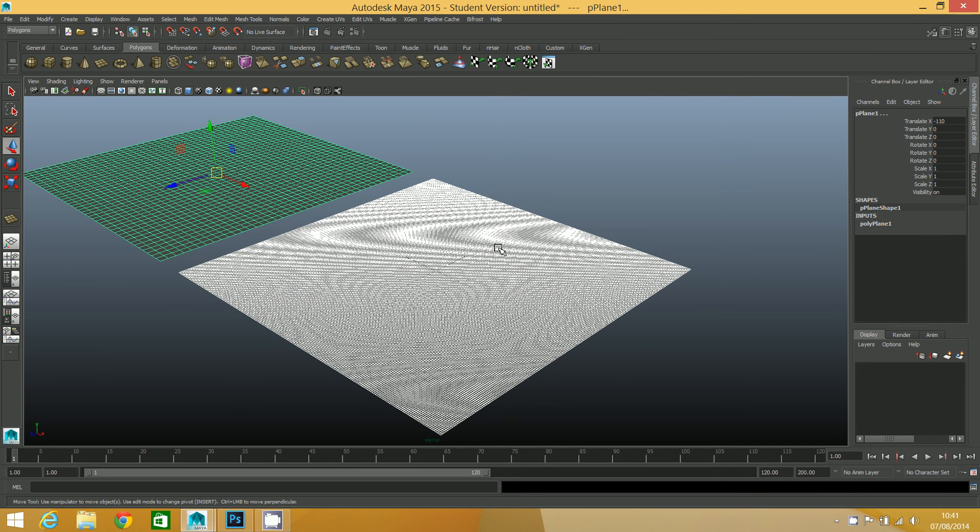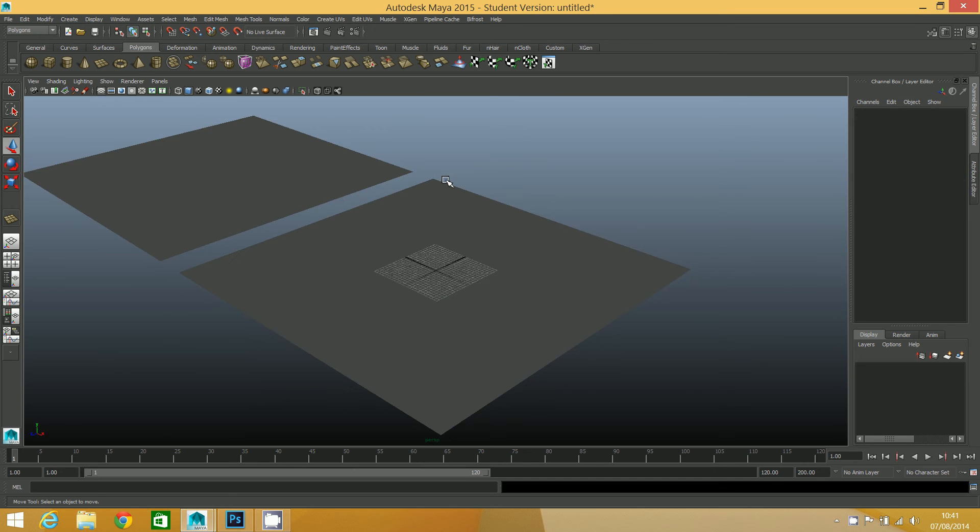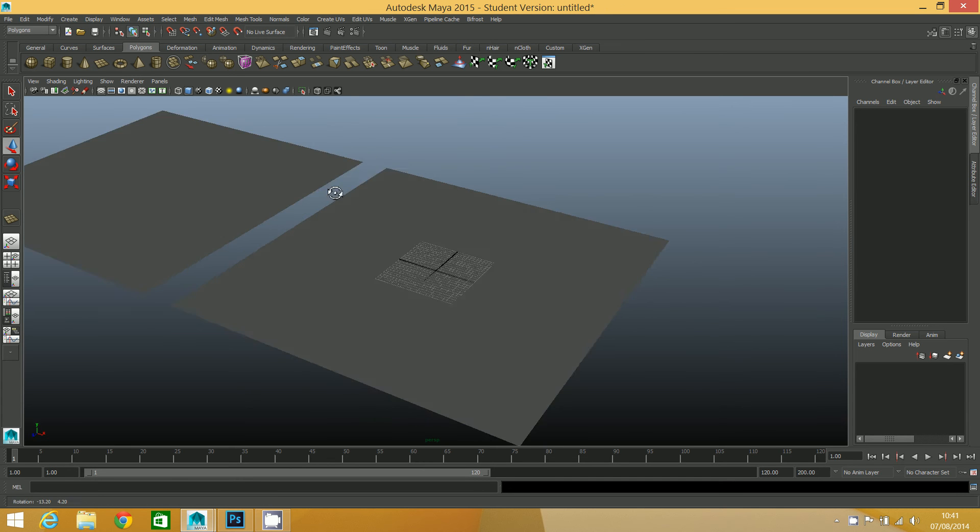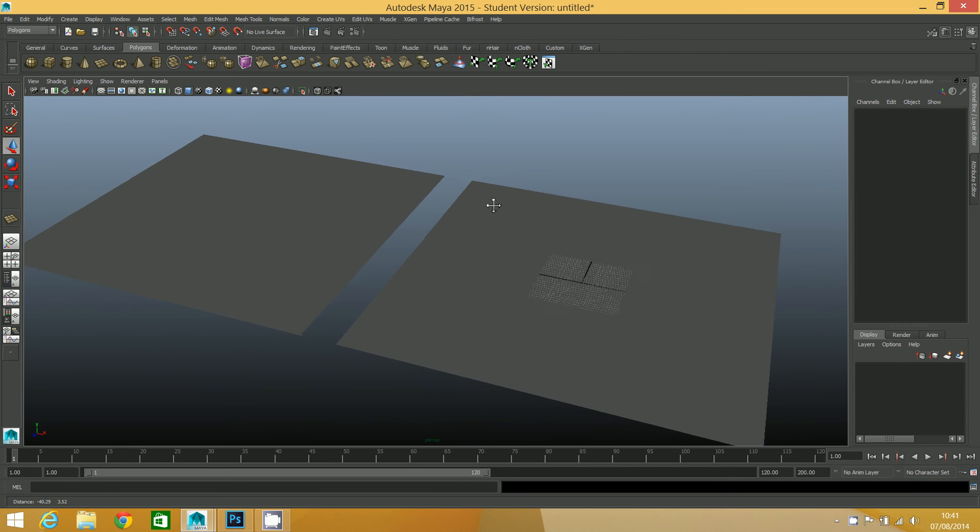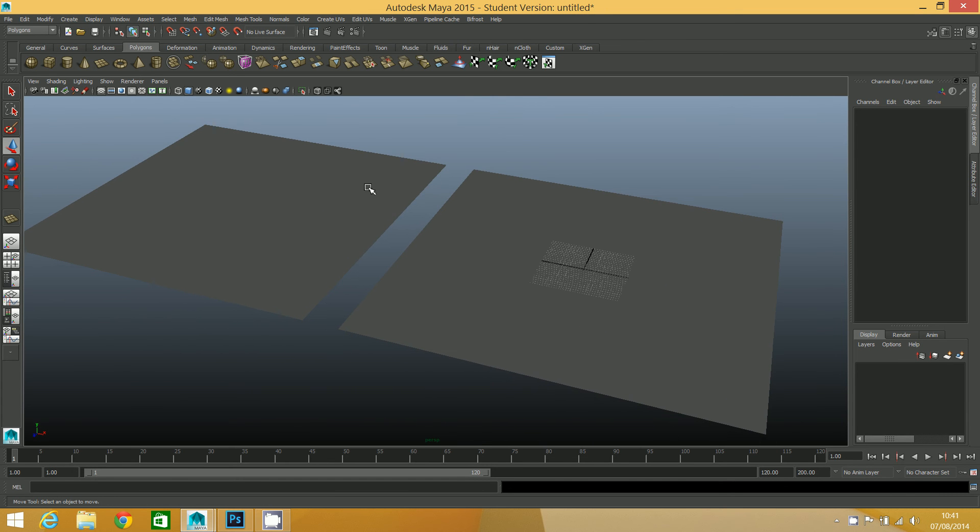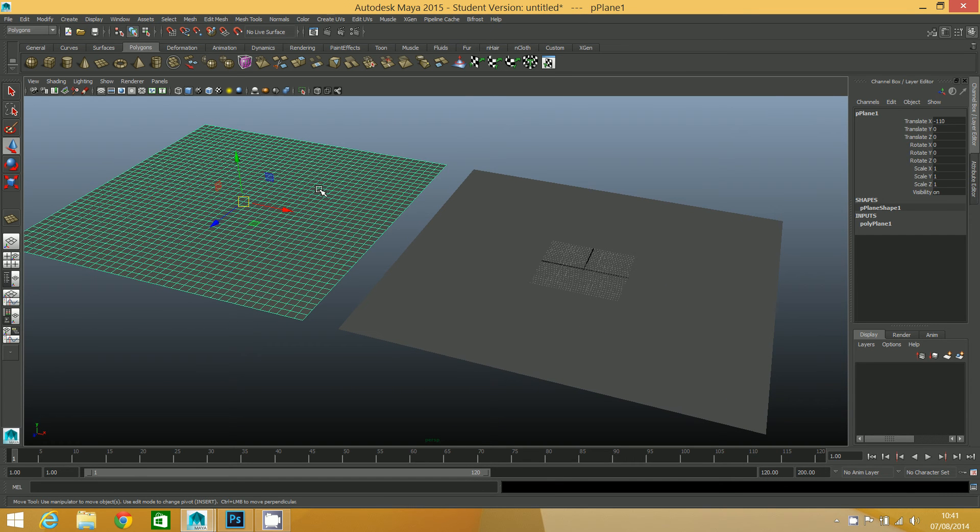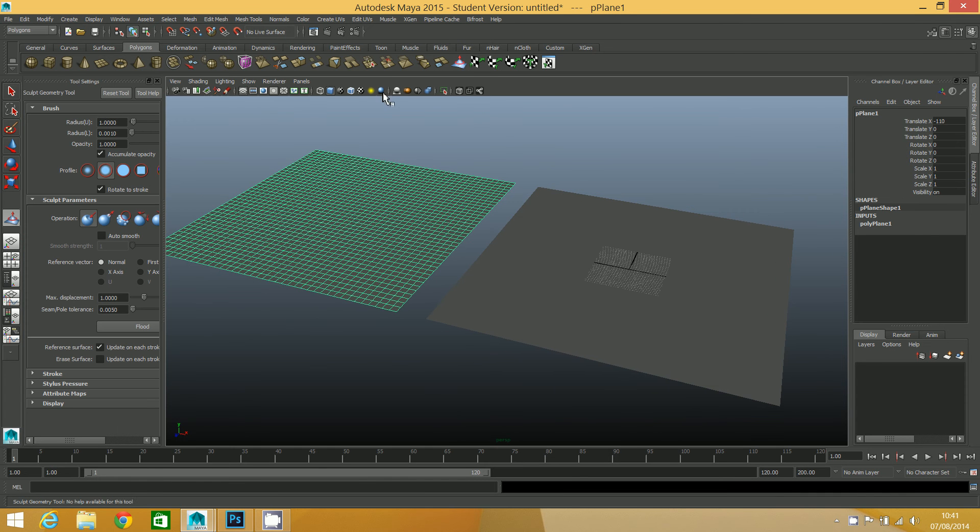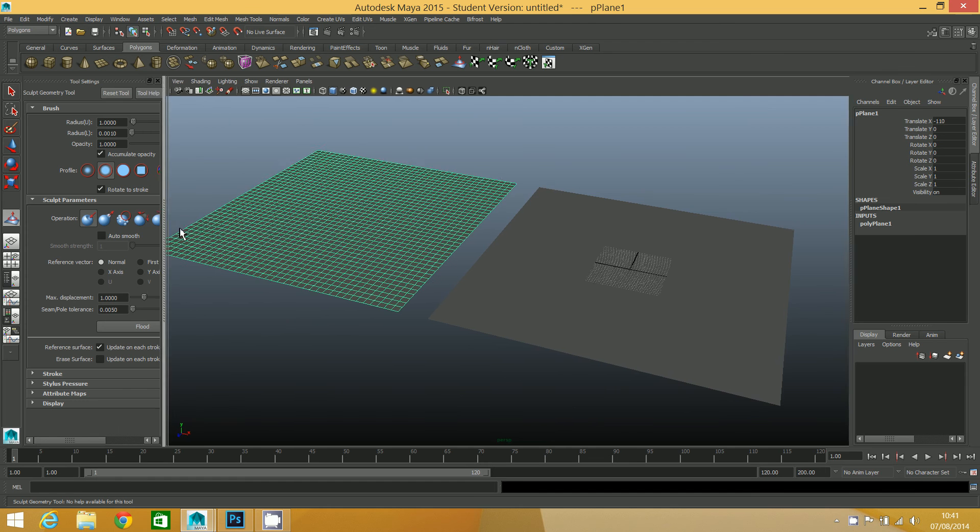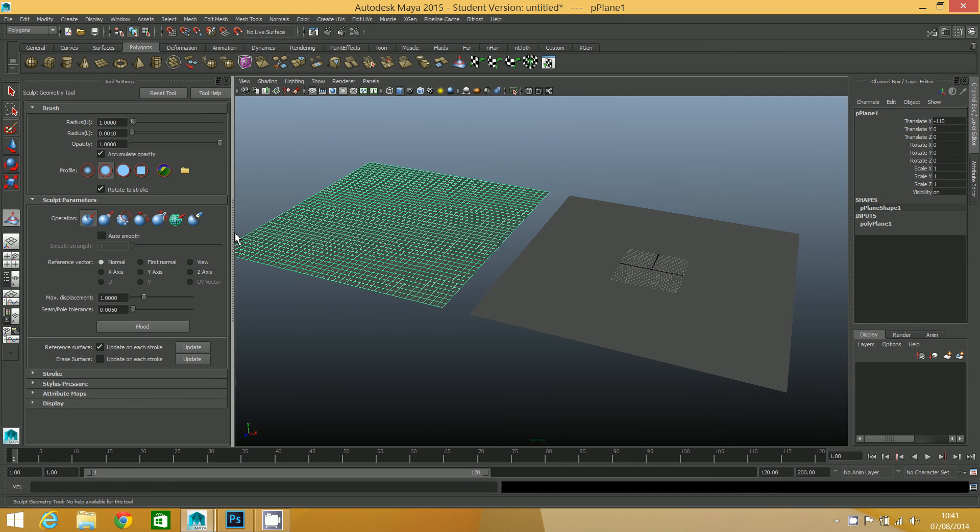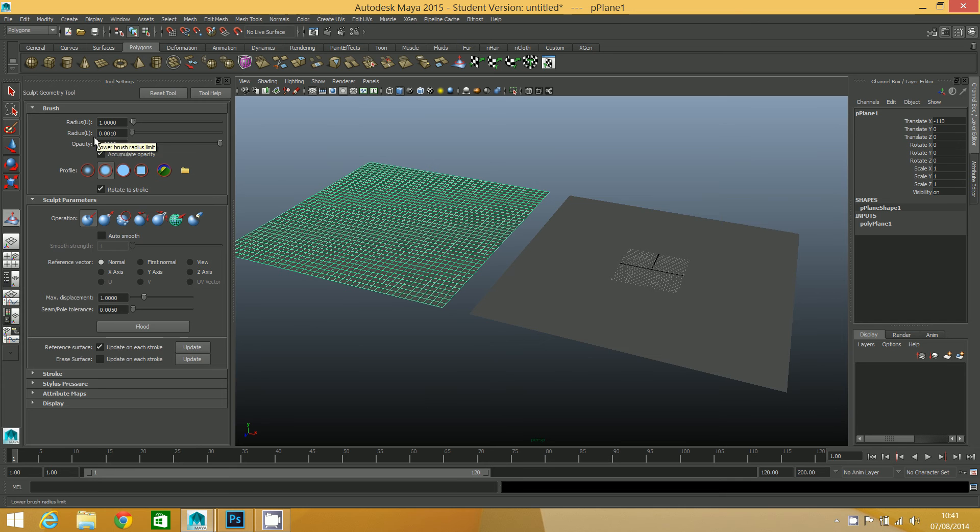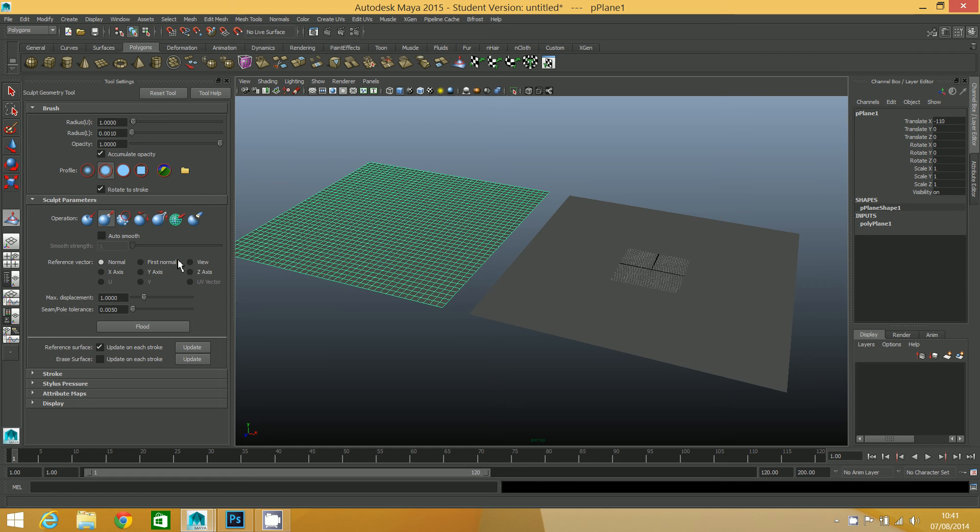I'm first going to apply the height map to this one. Double click on the sculpt geometry tool, and that opens up the sculpt geometry tool settings. What we need to do is set the operation to pull because we want it to pull the geometry up. Then the max displacement...